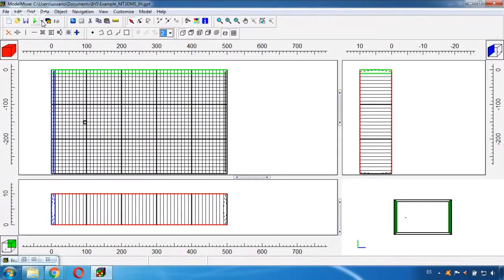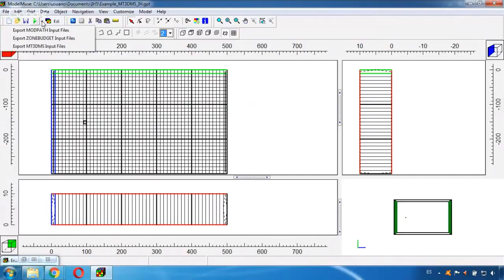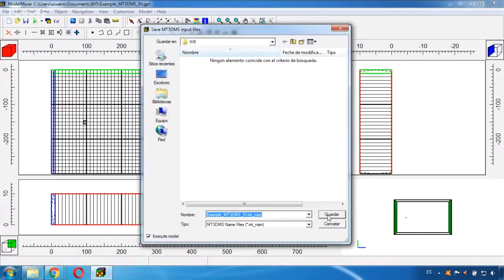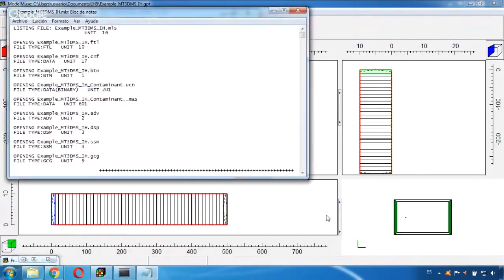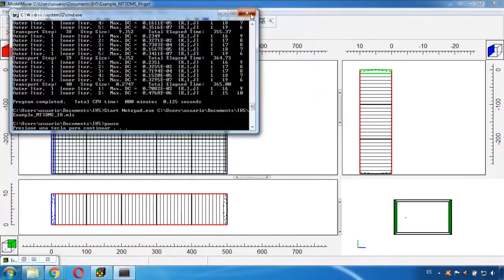And now to run the MT3DMS I click this other arrow, the one that is looking downwards, and choose Export MT3DMS Input Files.